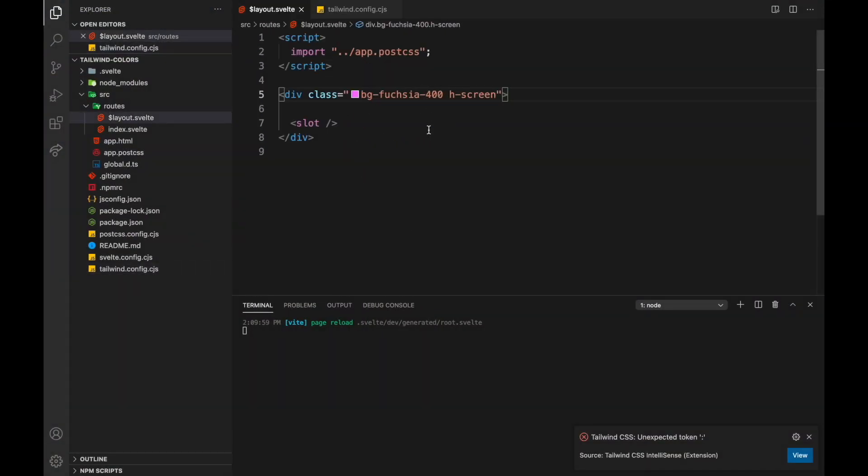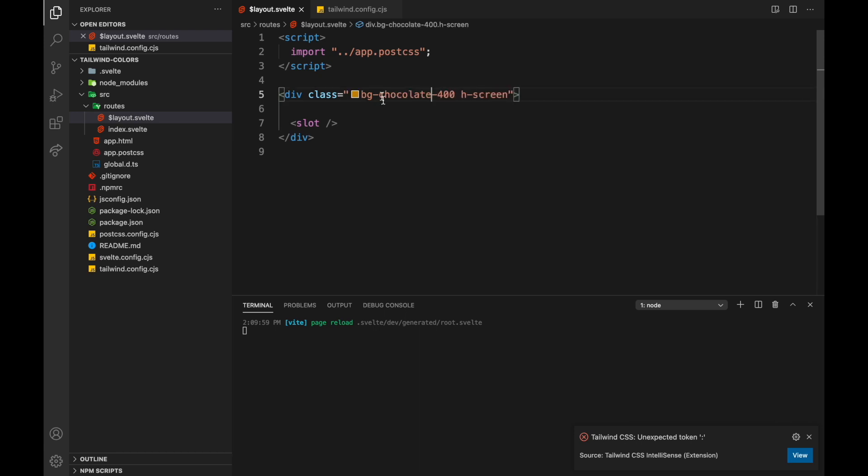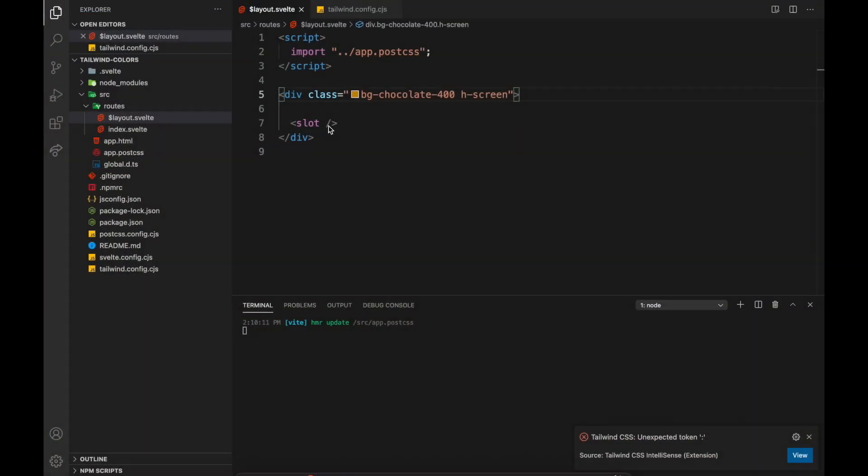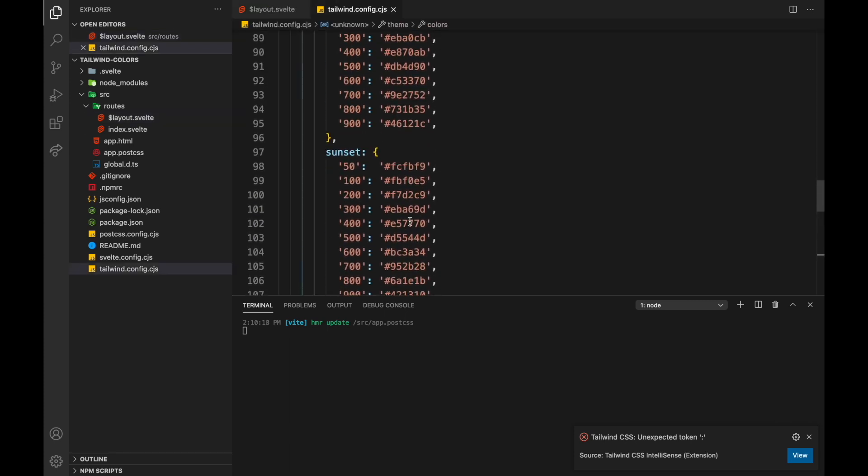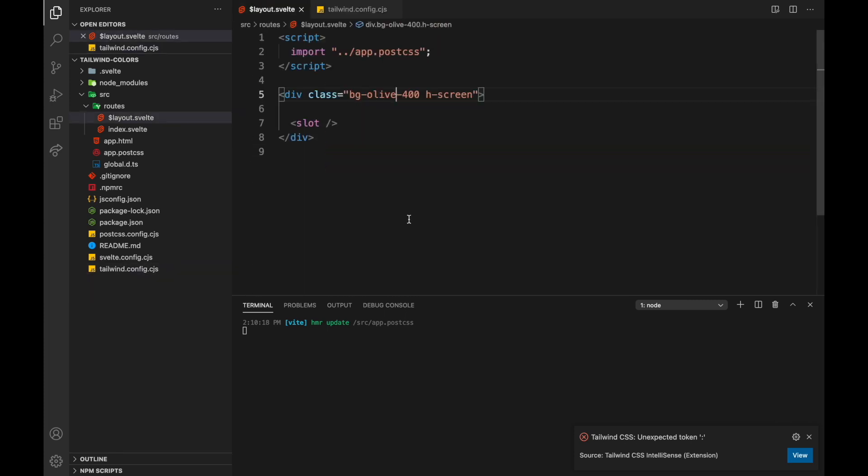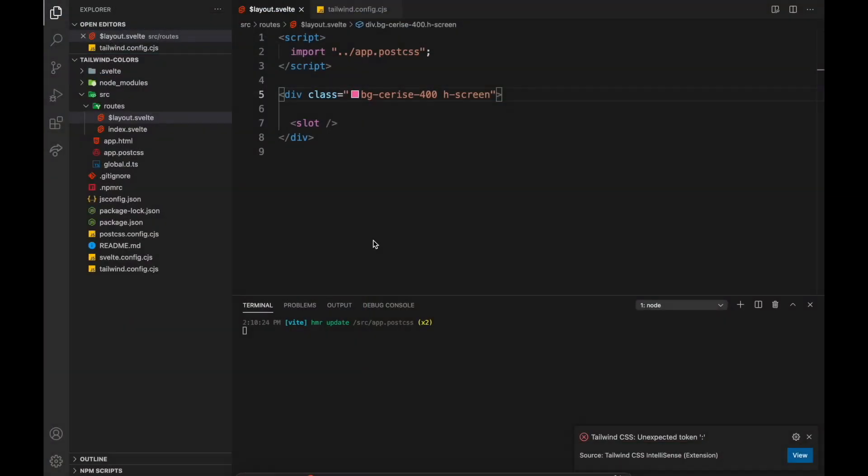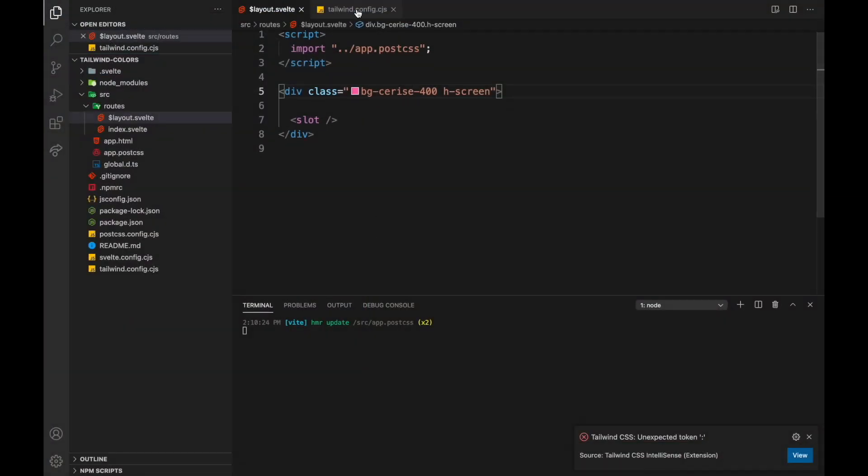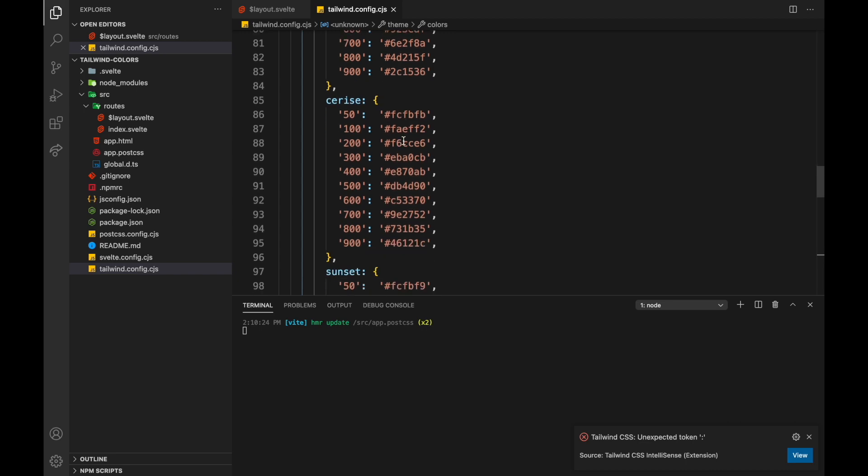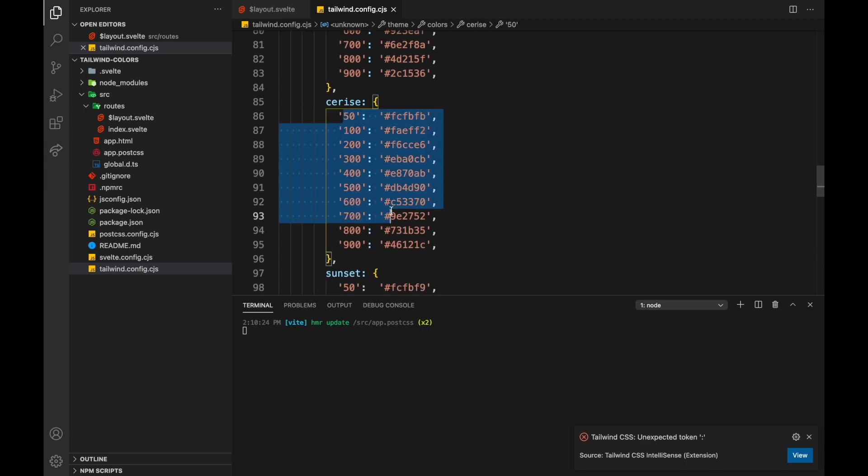So let's say bg chocolate. I don't know if you'll get, oh yeah, there we go, cool. And now you have chocolate, and what else did they have? They had something like olive, that looks kind of similar, sunset, cerise, let's see how cerise looks. So you can put in lots of different colors, whatever you want into here. You could do it manually if you wanted to set all these.